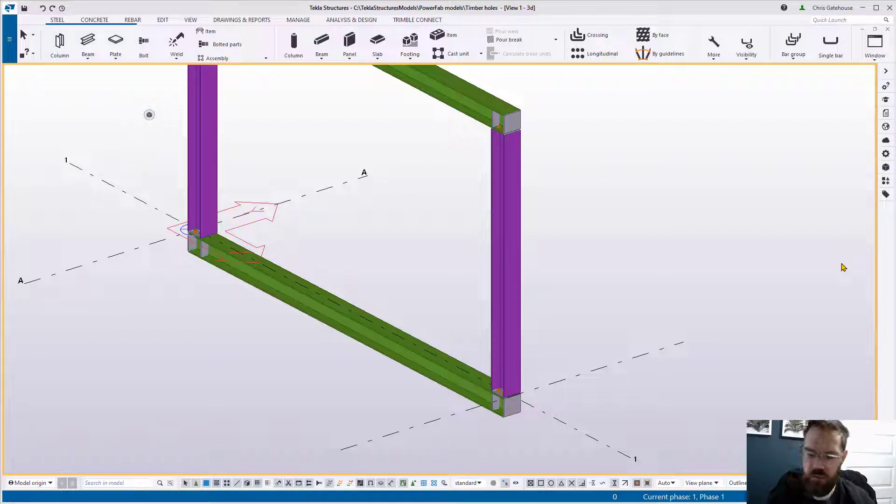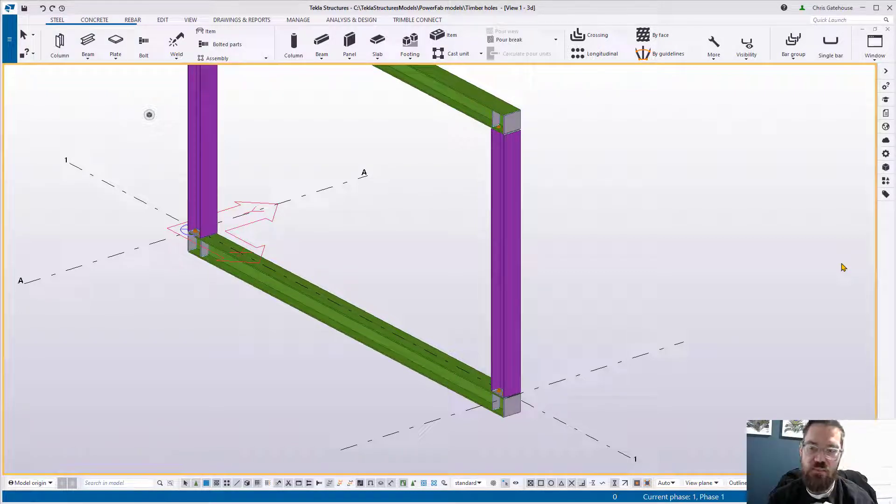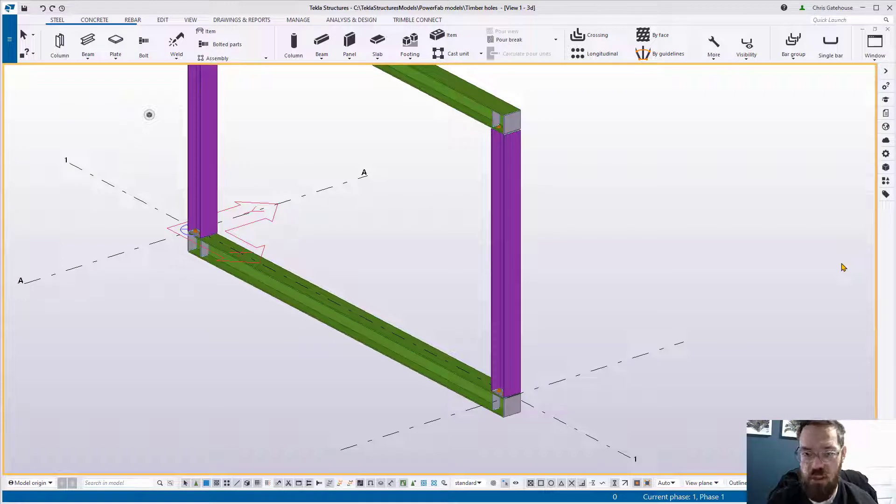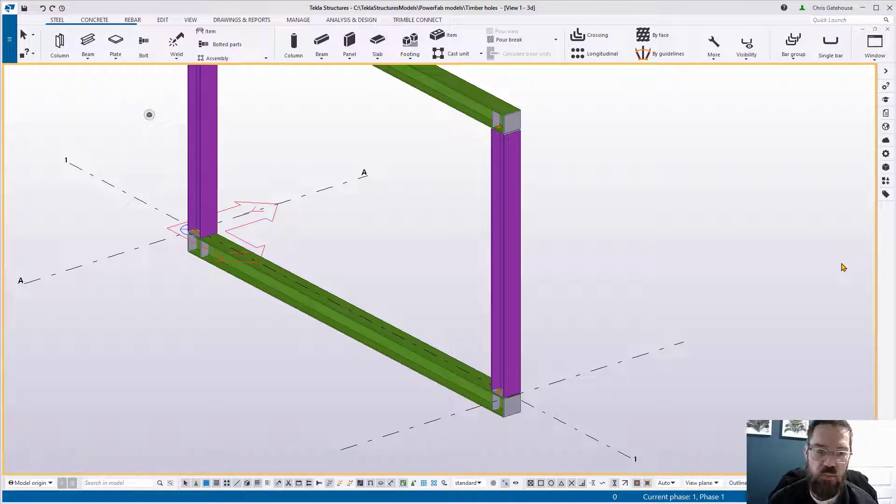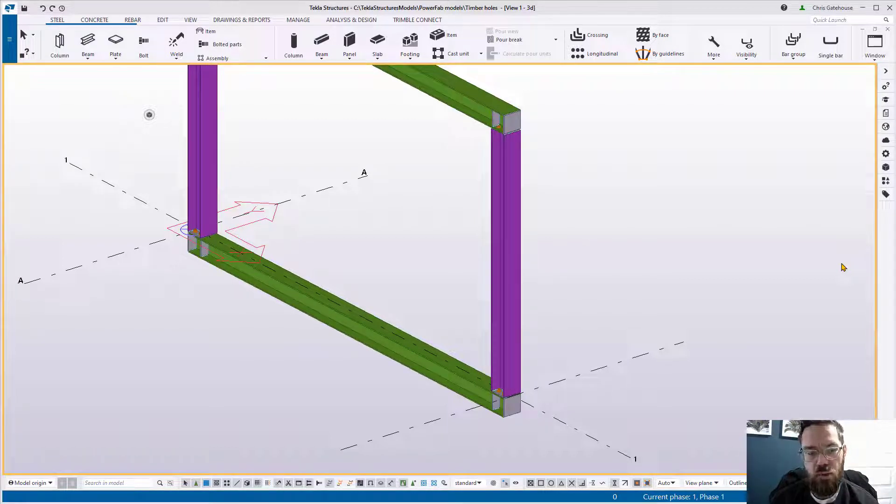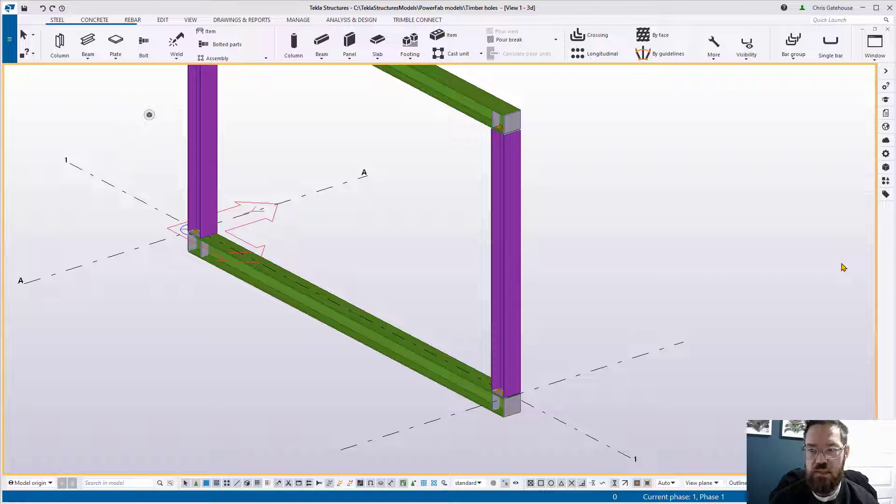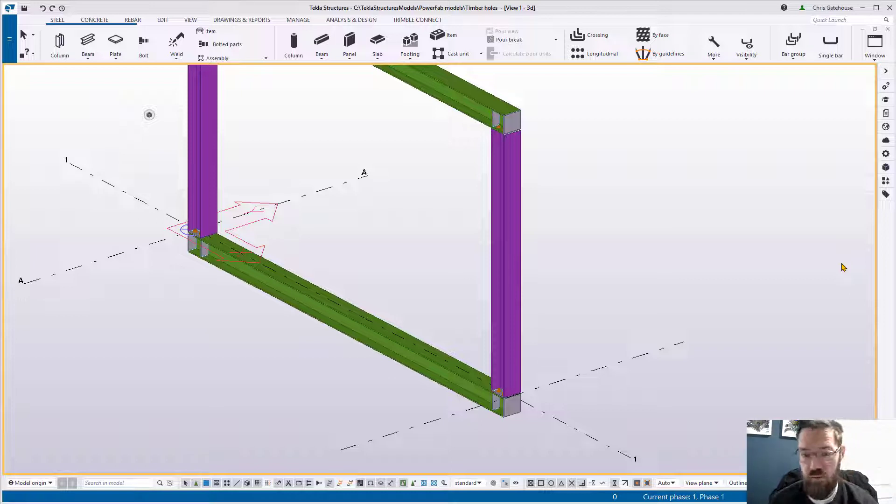Hello everyone, this morning we're going to be looking at some tips for timber holes. I've had another great question about how to put these in and I think it's worth having a quick video just to pass on some tips that might be helpful to you.